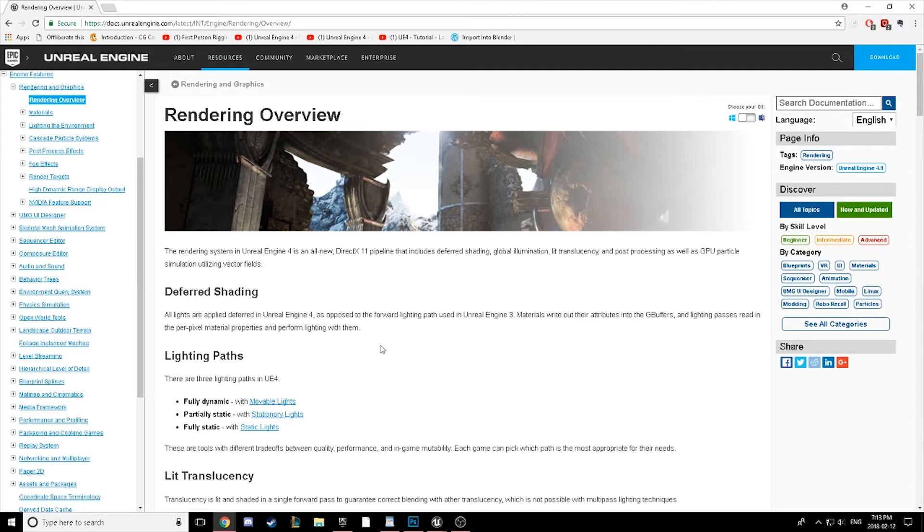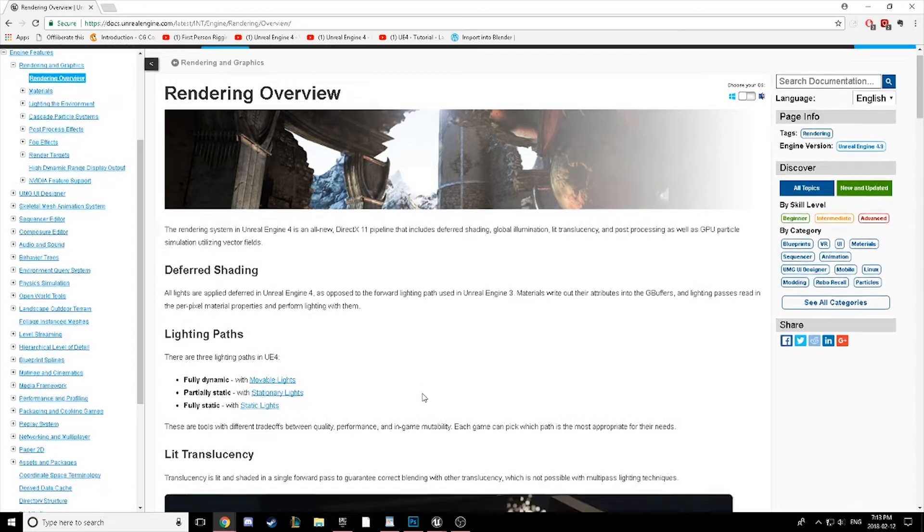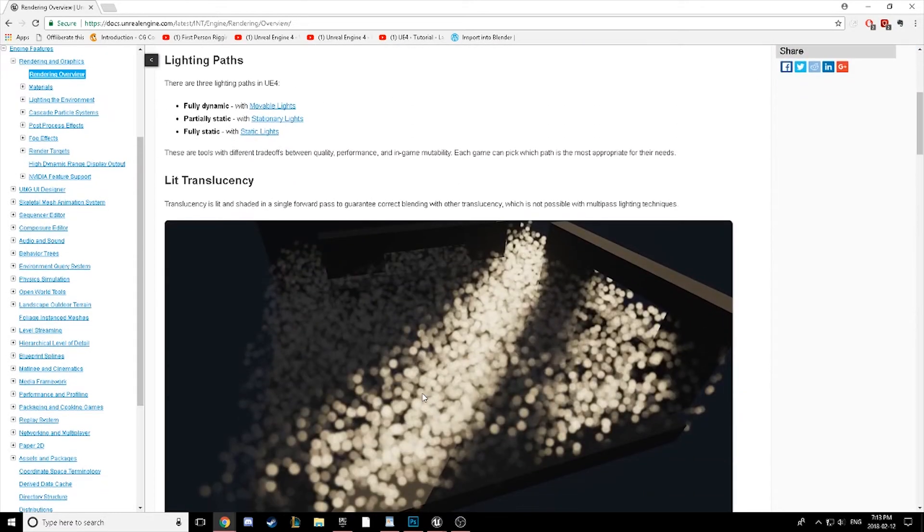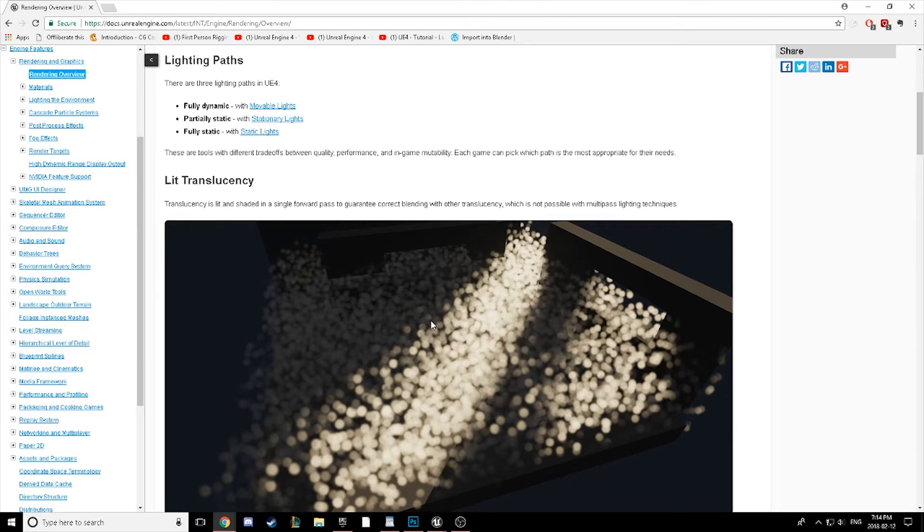What this means is that lighting paths, materials, textures, and shaders are actually rendered from the rear to the front, which is much different than most games in the past, which is where everything was rendered with what is called forward rendering, meaning you guessed it, front to back.